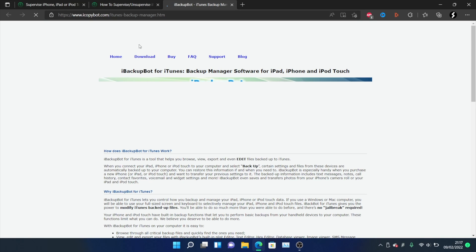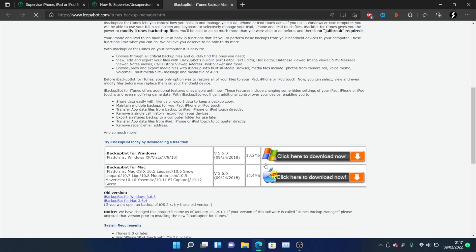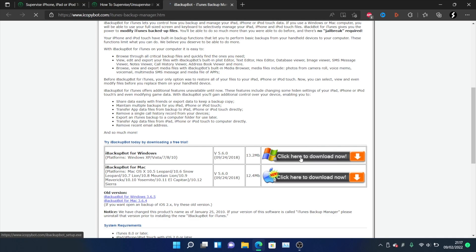Don't hover over the download. Instead, scroll down until you see iBackupBot for Windows, and you'll see "Click here to download now." Just click on that, and iBackupBot should start downloading.